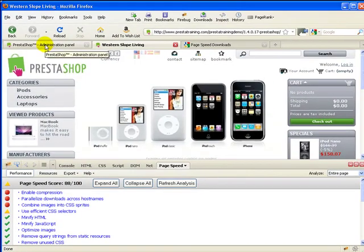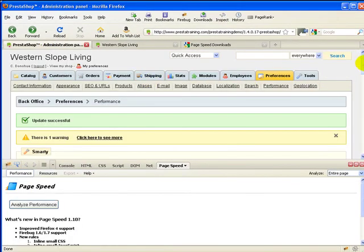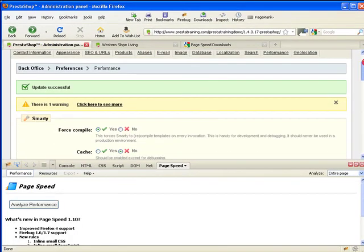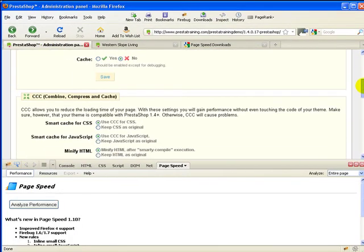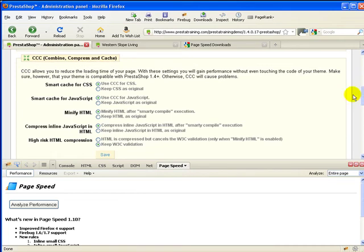Okay, now this is something that I noticed because I tested this before I recorded this. The combined compressing cache seems to make a very big difference. So I'm just going to do three changes here, four changes, and I'm going to click Save.